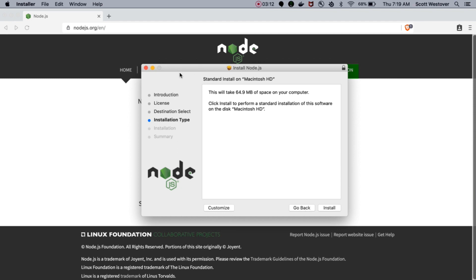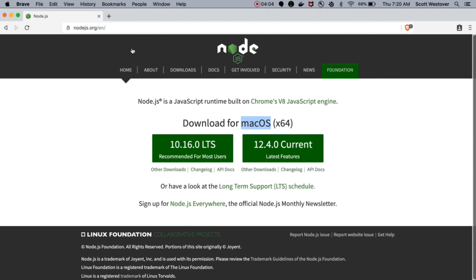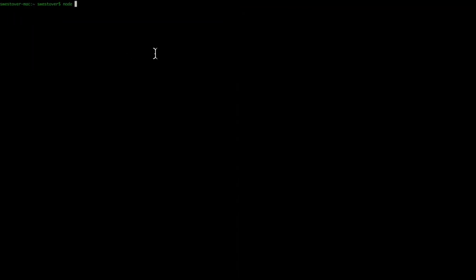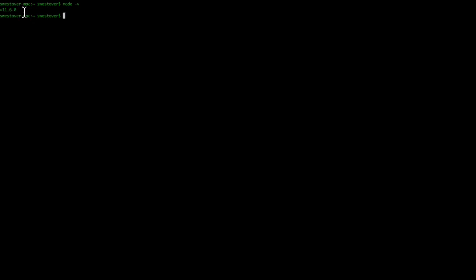This may take a few minutes. To verify if Node is installed and working correctly, let's go ahead and open up a new terminal or command prompt. Once you're there, if you do node -v, it'll show you which version of Node you currently have installed on your machine and which one's being resolved.